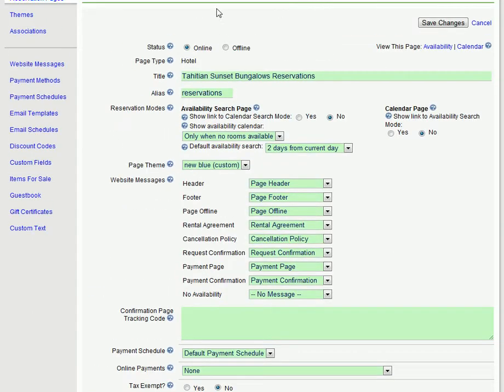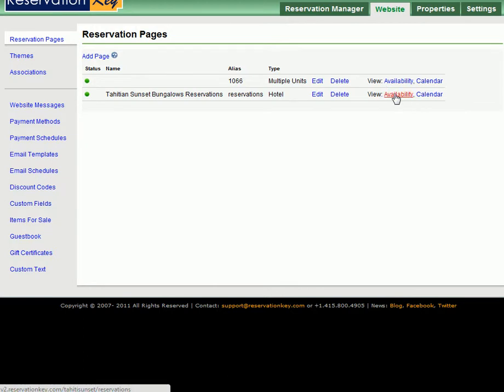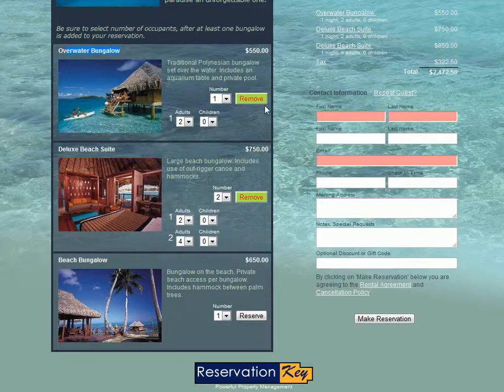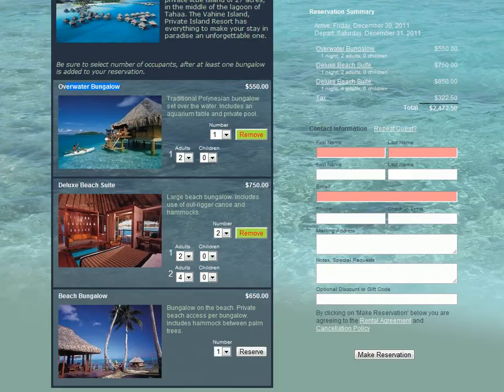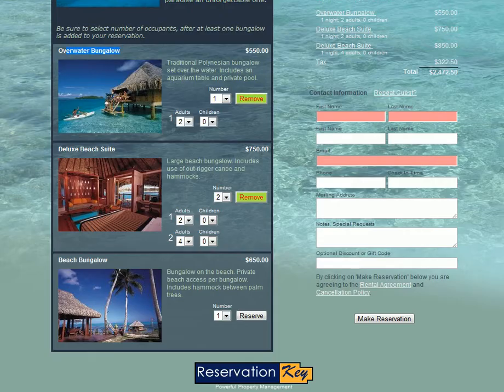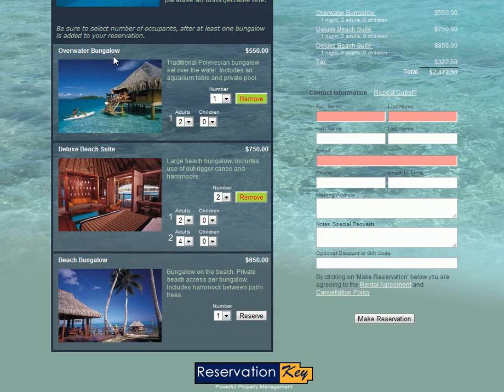Click Save Changes and then click View Availability to preview your page which will bring up your hotel style page such as this one we were just showing you. And here you can see now instead of all of the units listing out all 20 units they are grouped by room type.